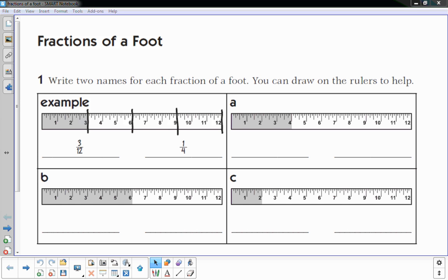Thanks for joining me, this is Mr. Knowles and this video focuses on fractions of a foot. One thing you have to understand about a foot is that it's made up of 12 inches. So basically we'll be working with fractions that are made up of 12 or something equivalent to 12. Let's get started — write two names for each fraction of a foot; you can draw on the rulers to help.